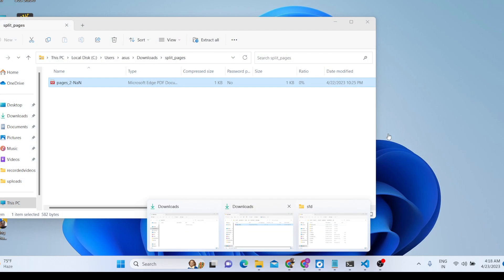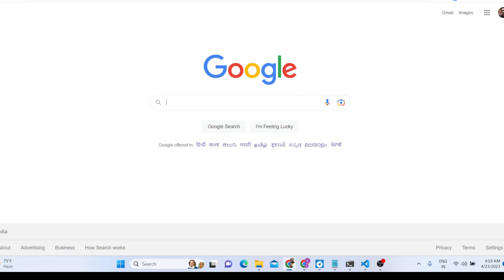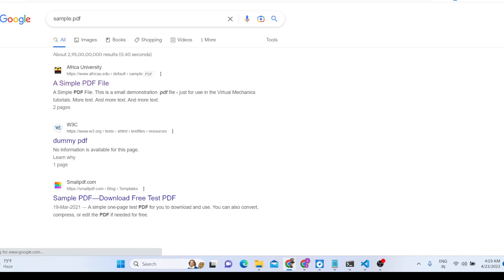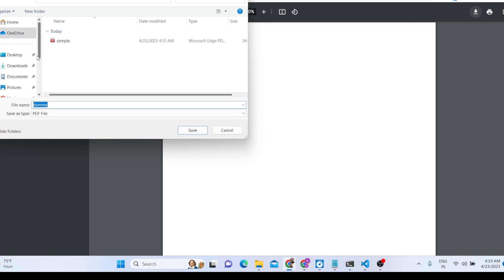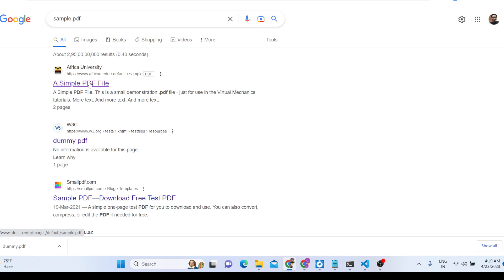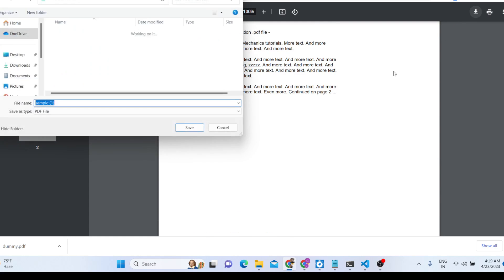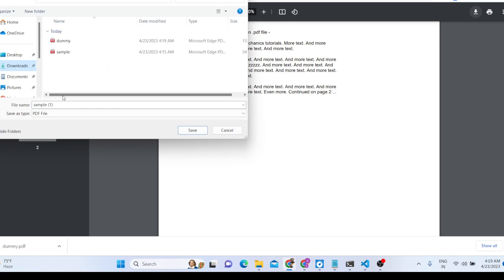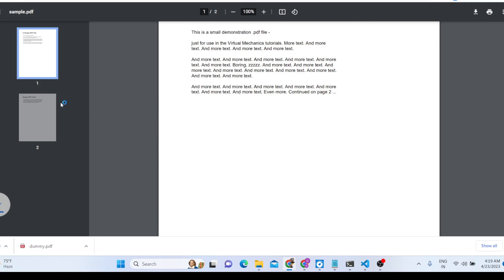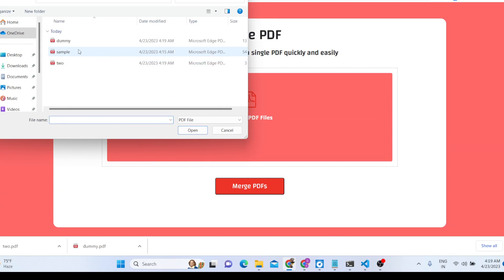We will be merging some PDF documents. Let's say I download a PDF document — sample.pdf. There is this dummy PDF file with only one page. Let me download this file inside my downloads directory. Now let me download another file which contains two pages, and I'll call this one 'two'. So now we have two files.